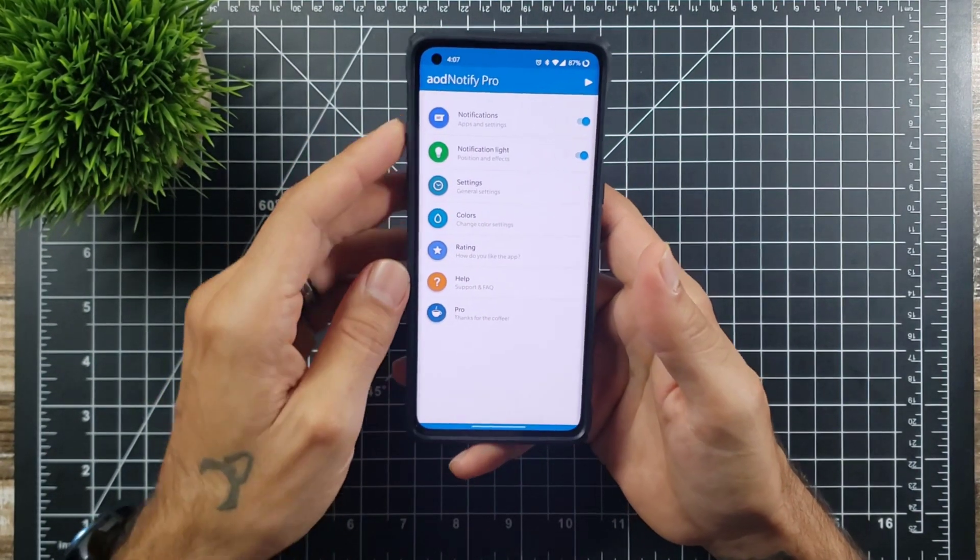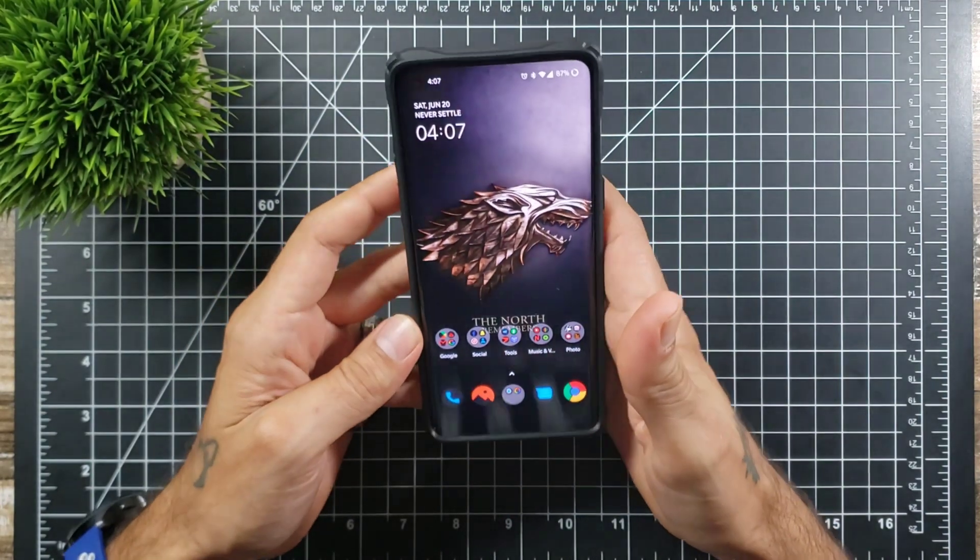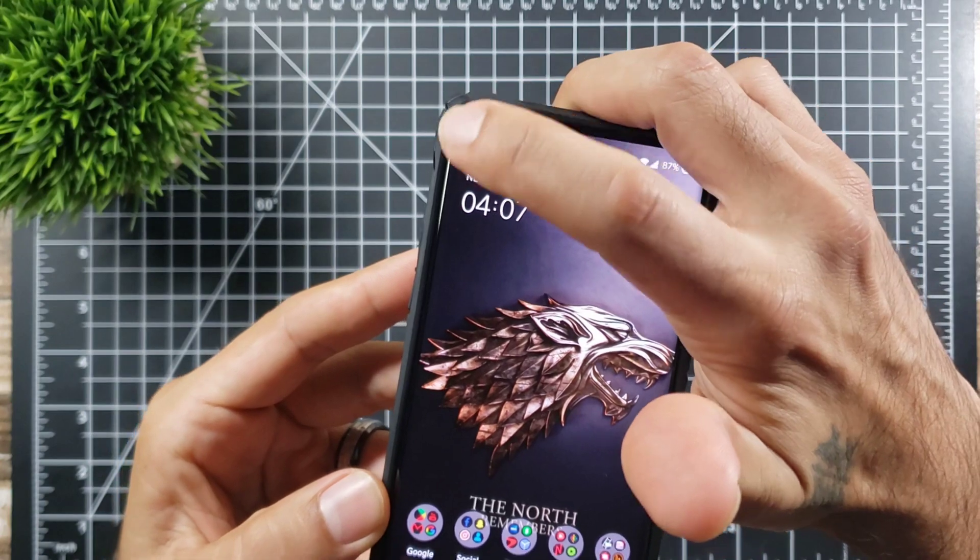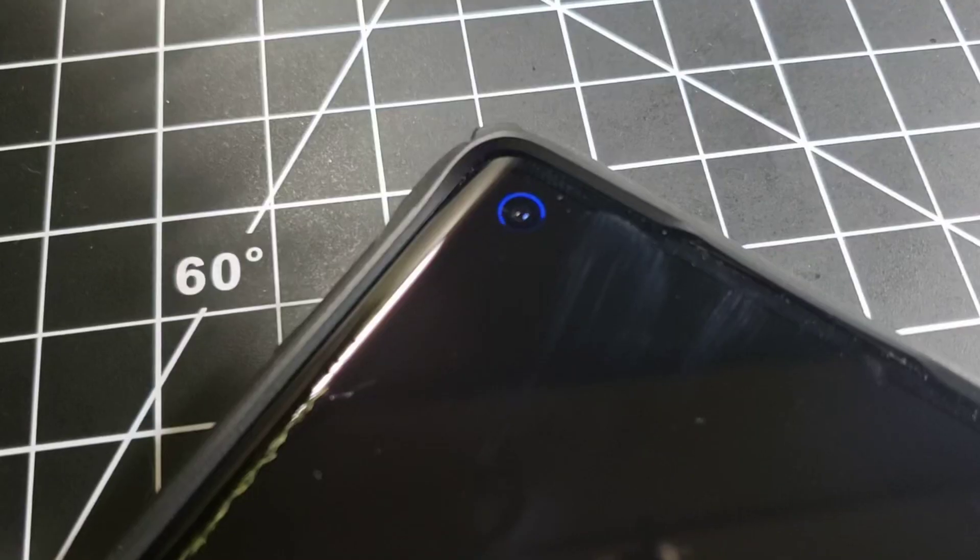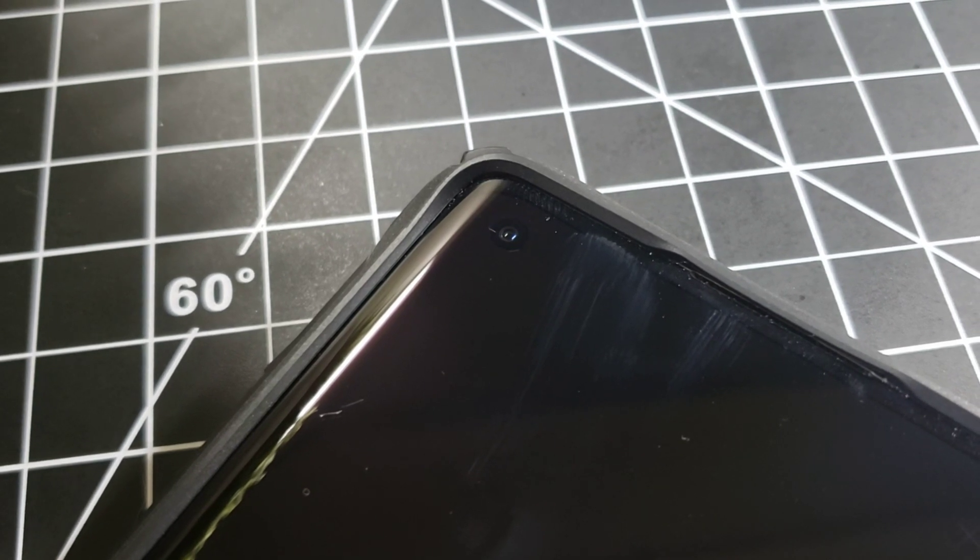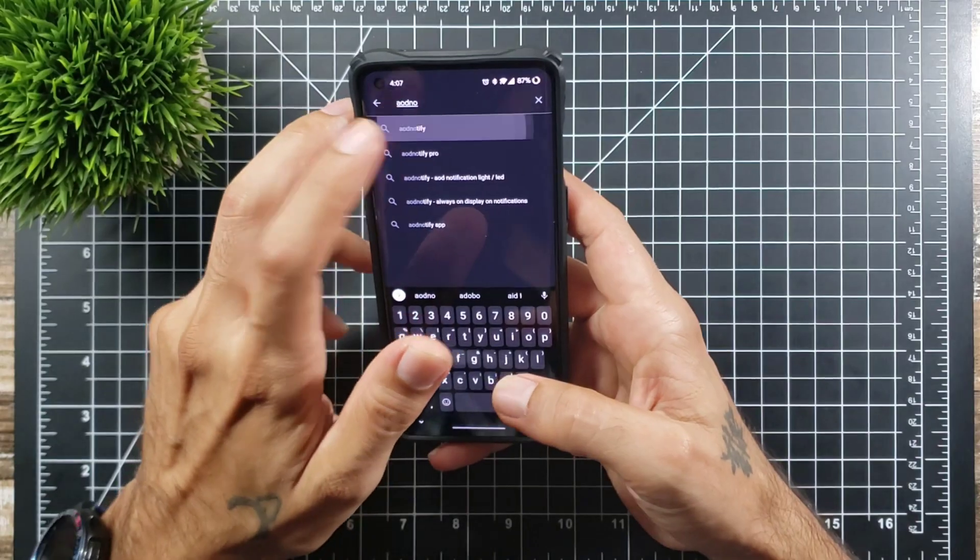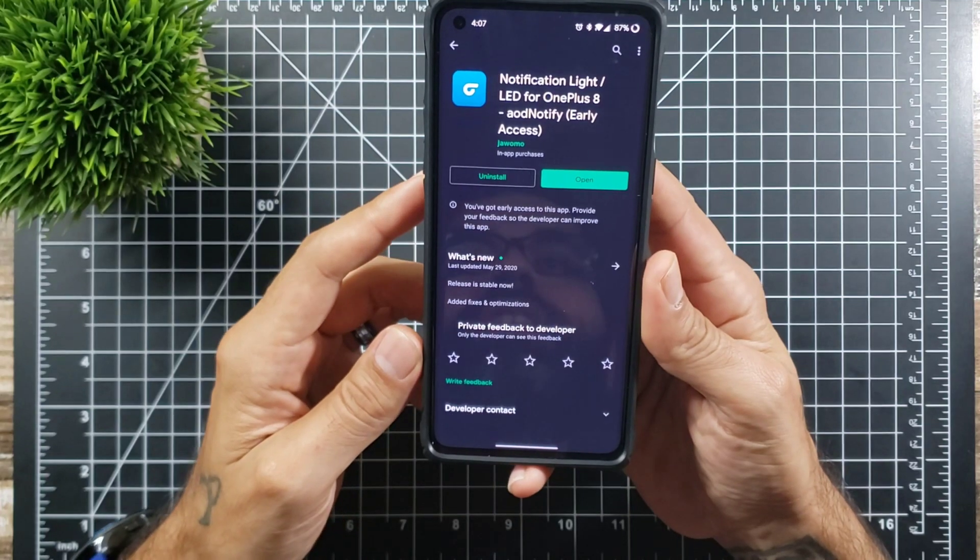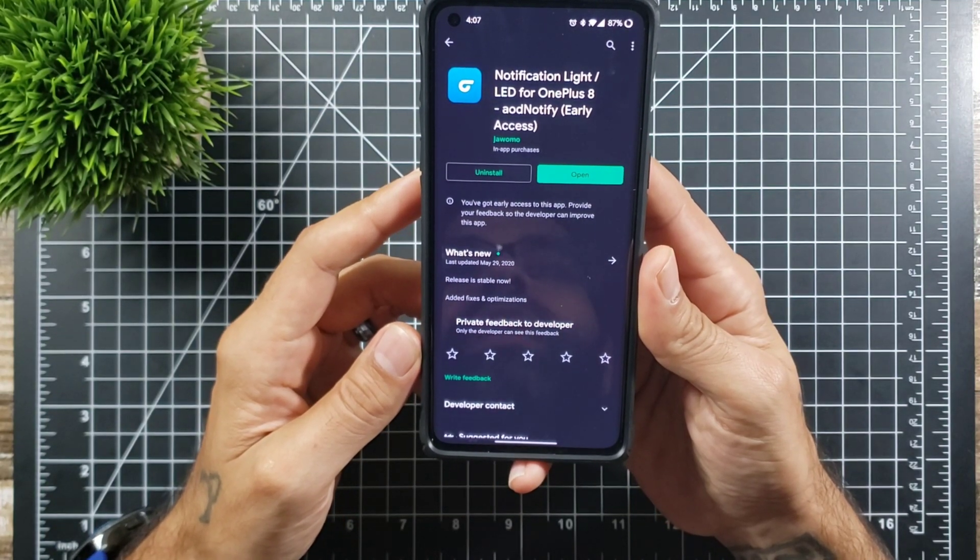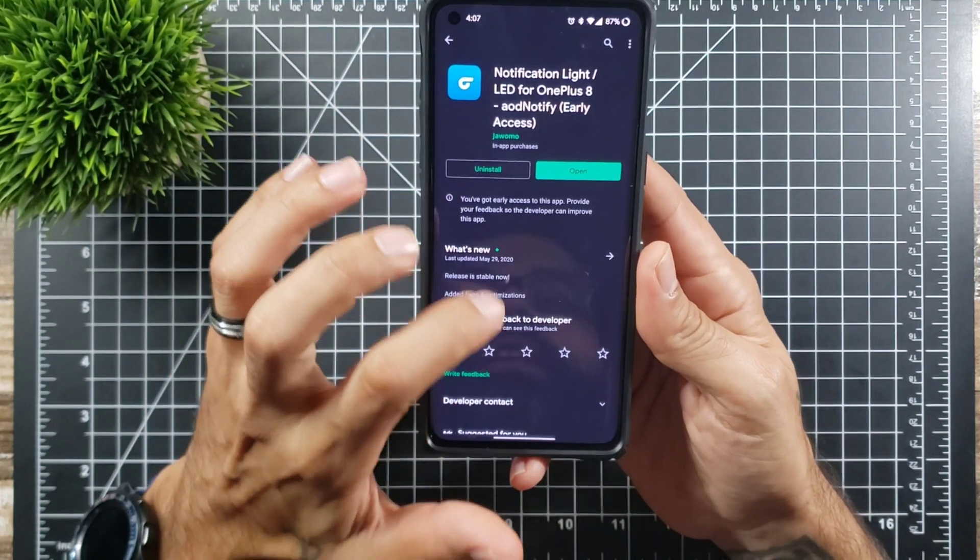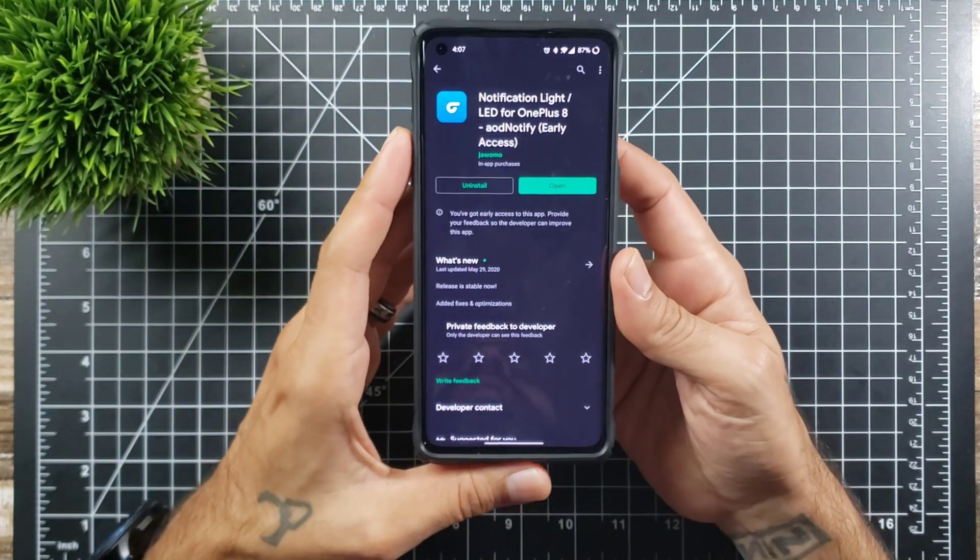All the basic functionality does work when you just use the basic version, but you can unlock more settings when you do the pro version. So essentially what this is, this will give you a notification ring around your camera. Links will be posted in the description below. This is a LED for OnePlus 8 early access, so this does work specifically for the OnePlus 8 and 8 Pro.